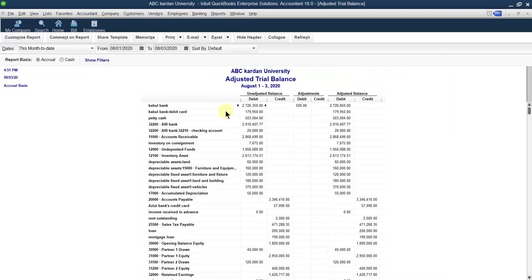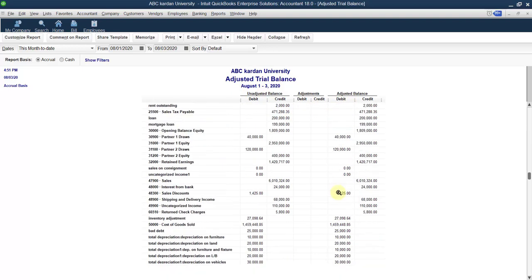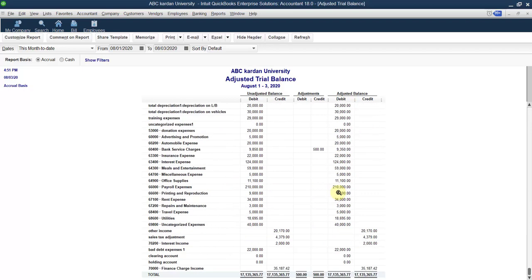Click on this one — you can see the adjusted share balance. This is the unadjusted, this is the adjustments, and this is the share balance after the adjustment. This was without adjustment and we made the following adjustments — these are the adjustment debits and credits, and finally this is the adjusted share balance.